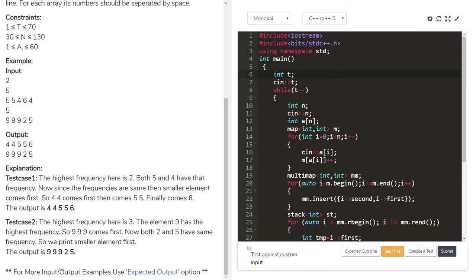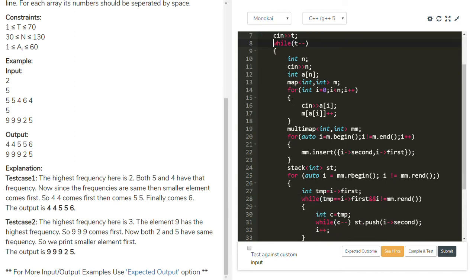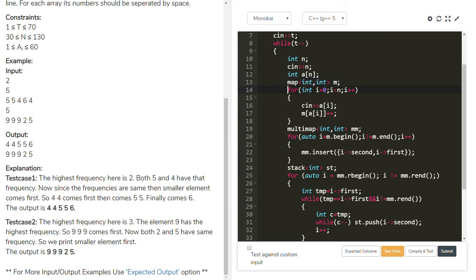I am using a t variable for number of test cases and taking the t value. To execute all test cases, I am using a while loop with t minus minus. In every test case, we take the n value, which is the number of elements, and we create an array with a size of n to store those elements. To get the frequencies, I am using a map. When I am taking the values, at the same time I am pushing the element values into the map.